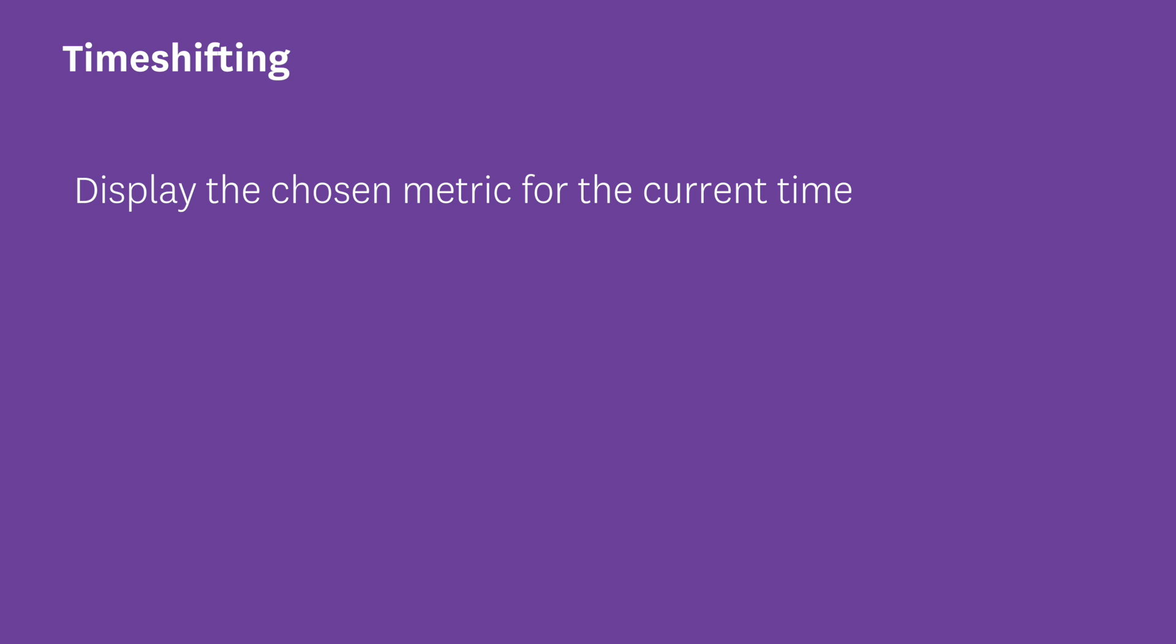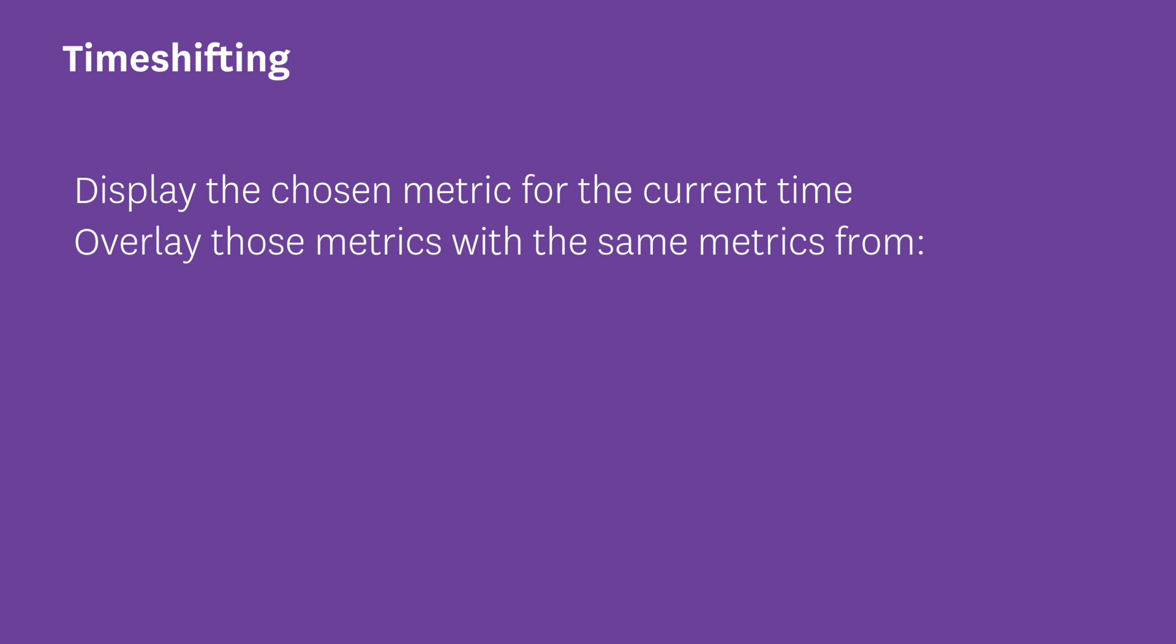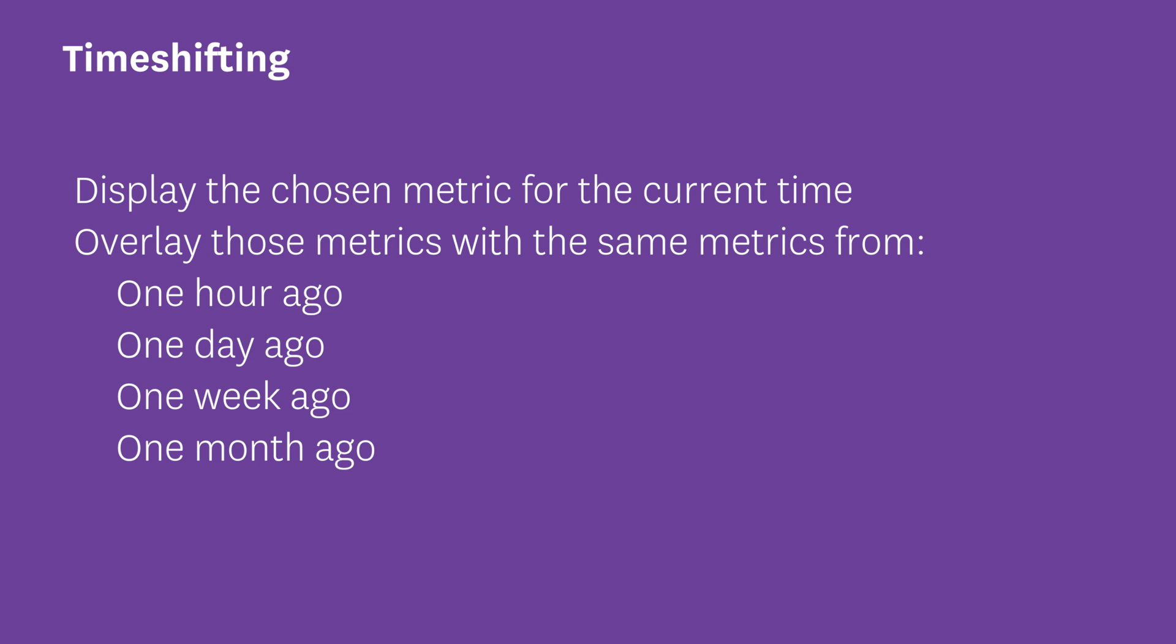The next section is time shift. Time shifting allows you to display the current values alongside the corresponding values from an hour, a day, a week, or a month before.